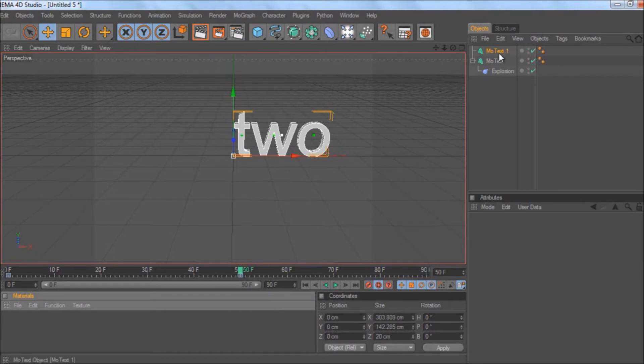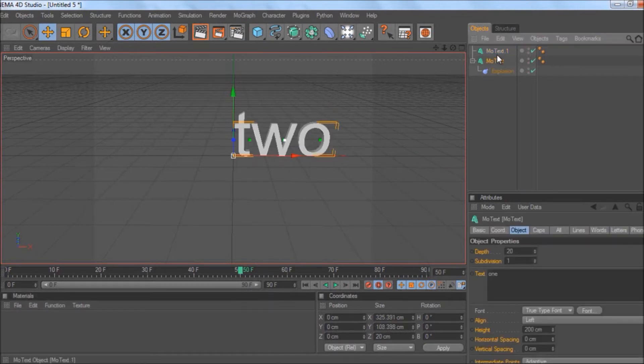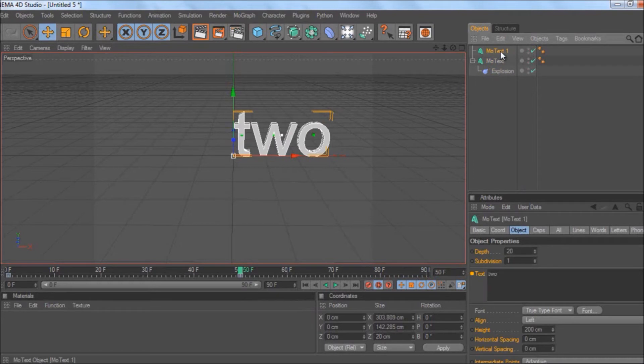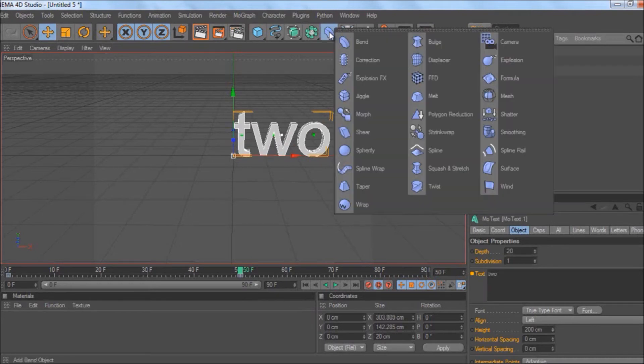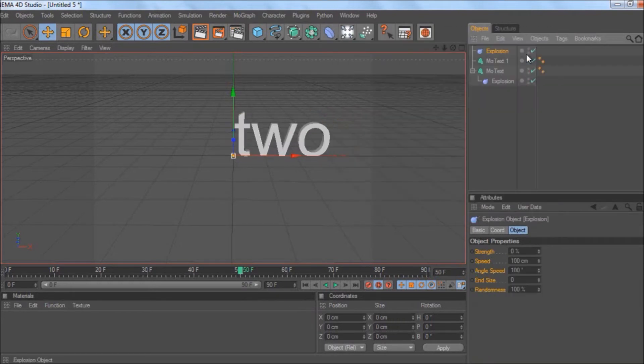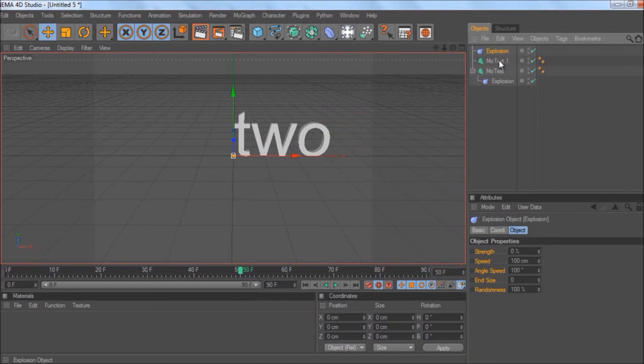you do the exact same thing for the second text by getting the explosion effect here again. Go to Deformers, hold down, Explosion, just up like that. You drag that one onto MoText.